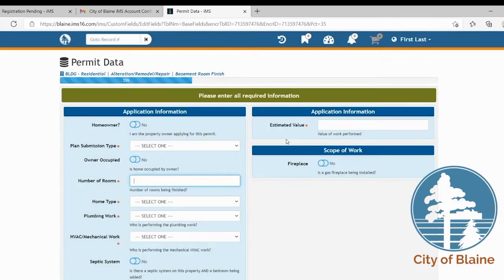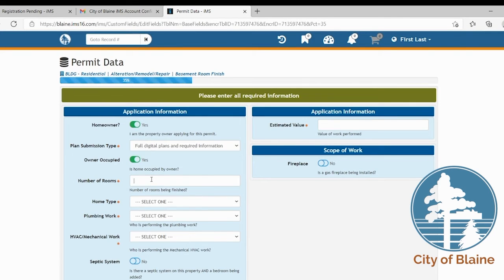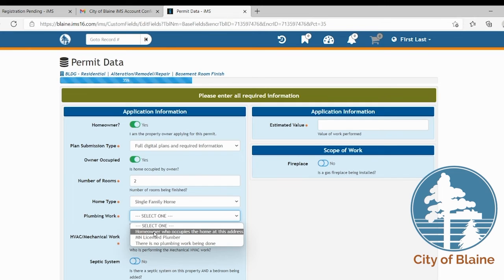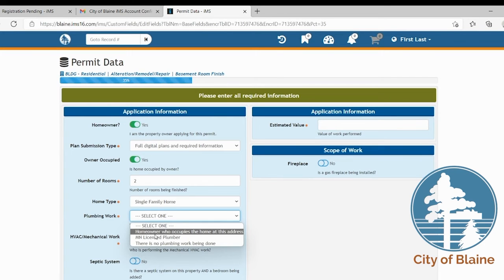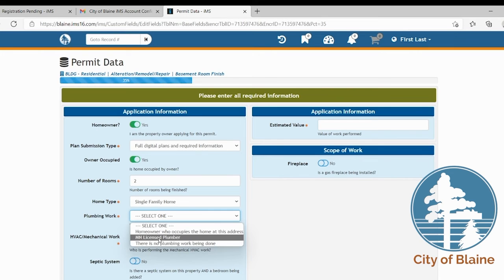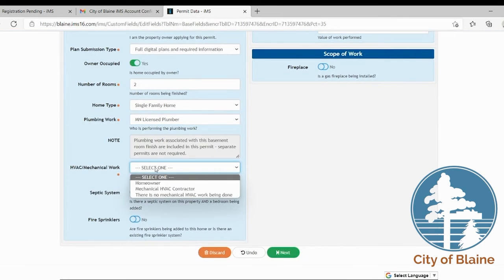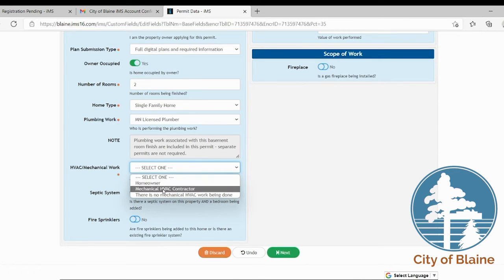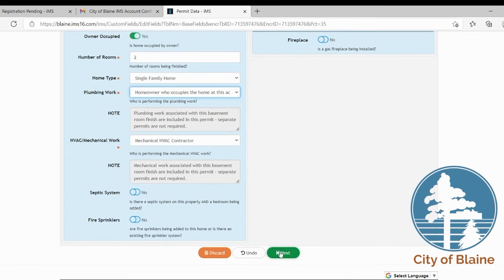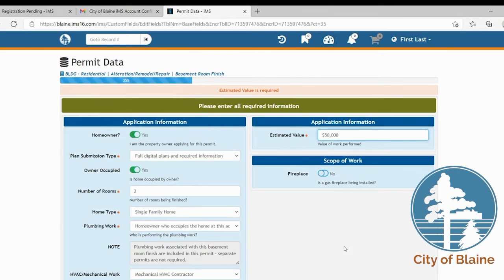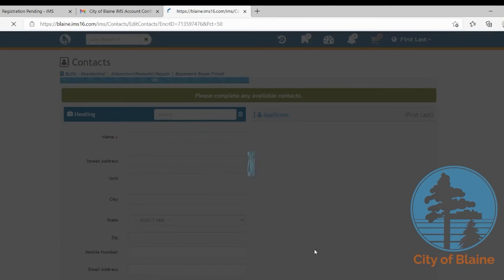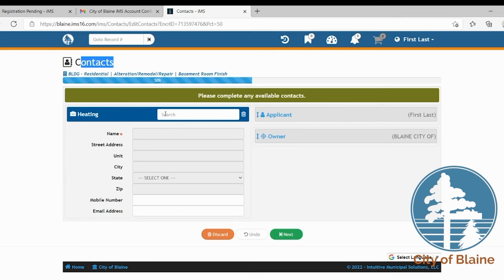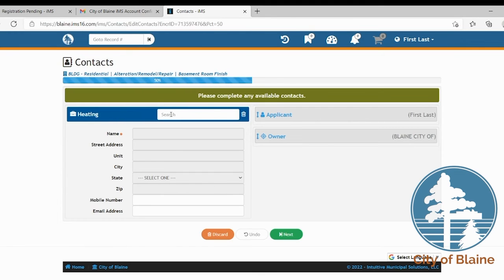One of the things we'd like to show you is how to enter the contact information because sometimes that can be a little bit difficult for homeowners. So anytime that you're hiring a contractor to do work that's covered under this permit, they do have to be listed in the system as a contractor. So here on the contacts page you're going to want to use the search box because they have to be properly licensed or registered in our system. It's not something that you can just auto fill. You do have to search for them.